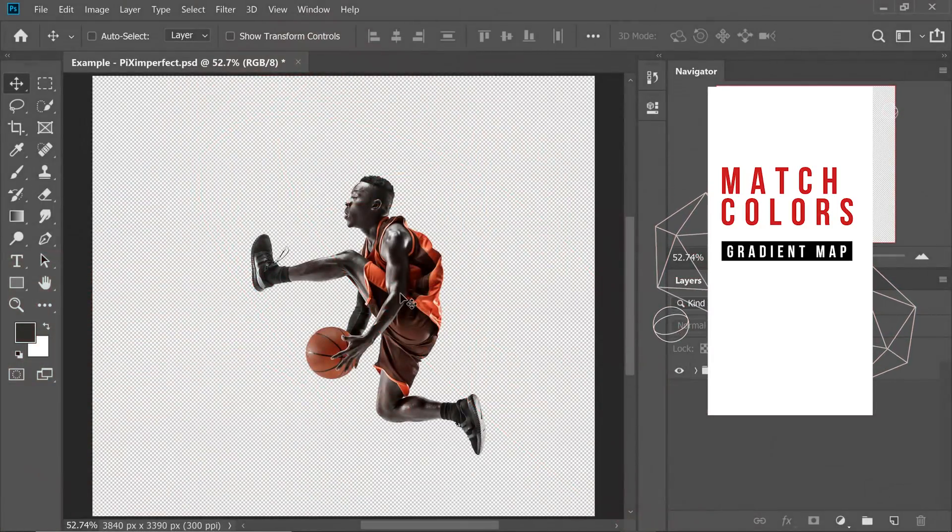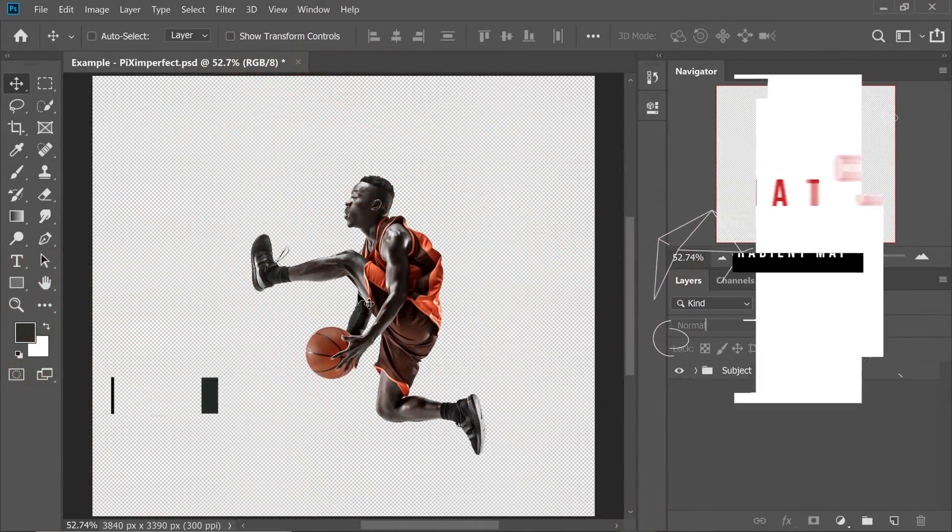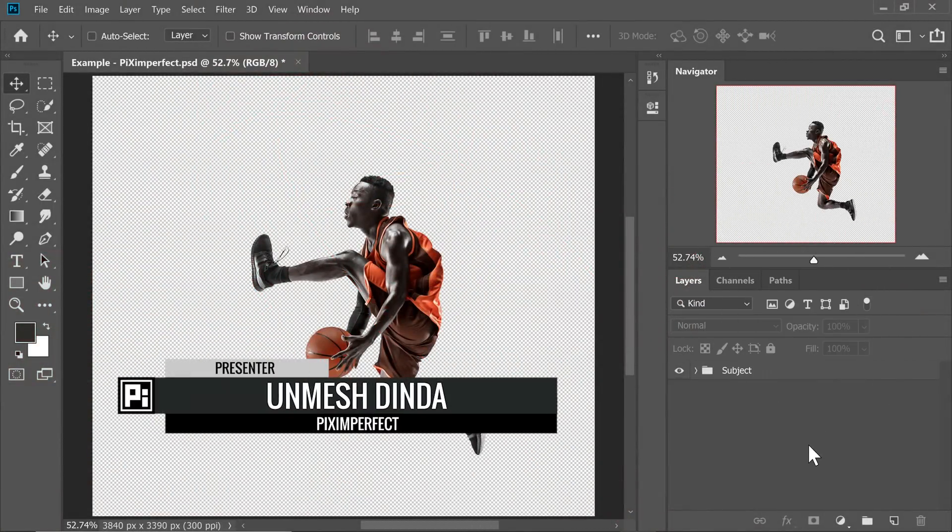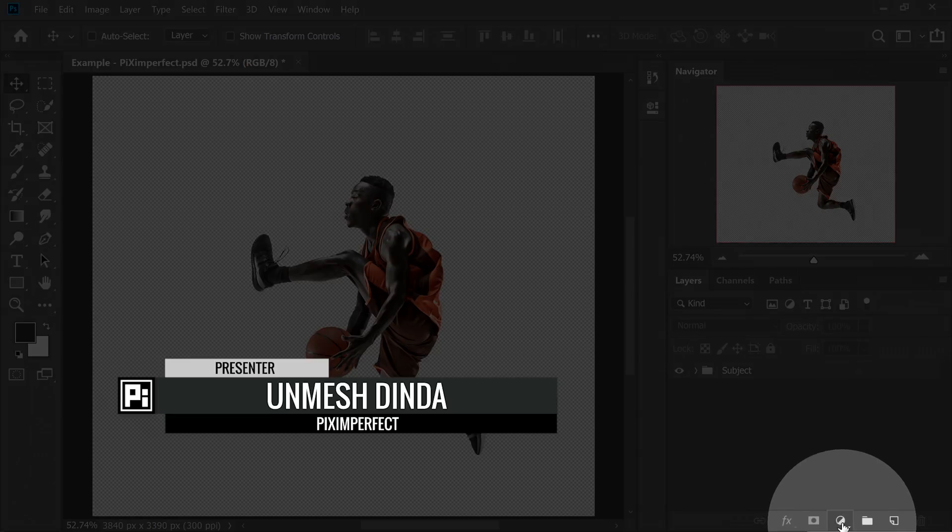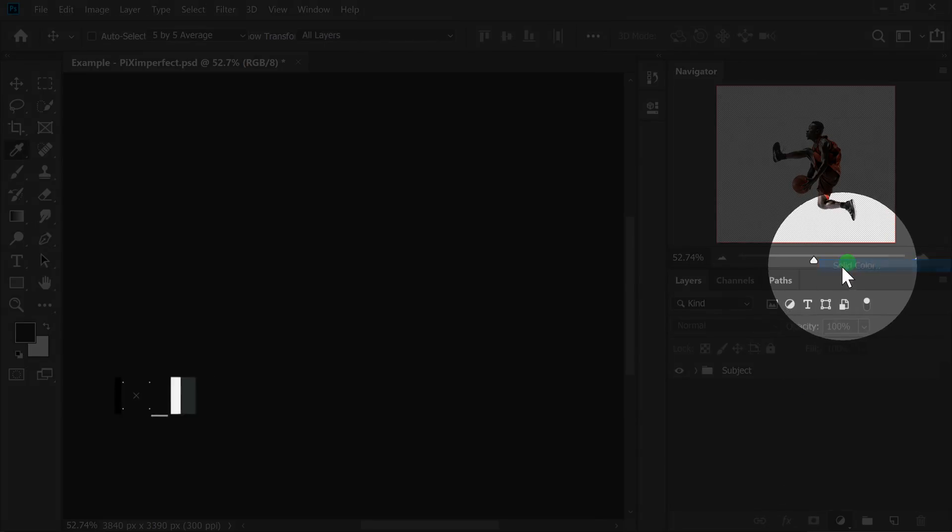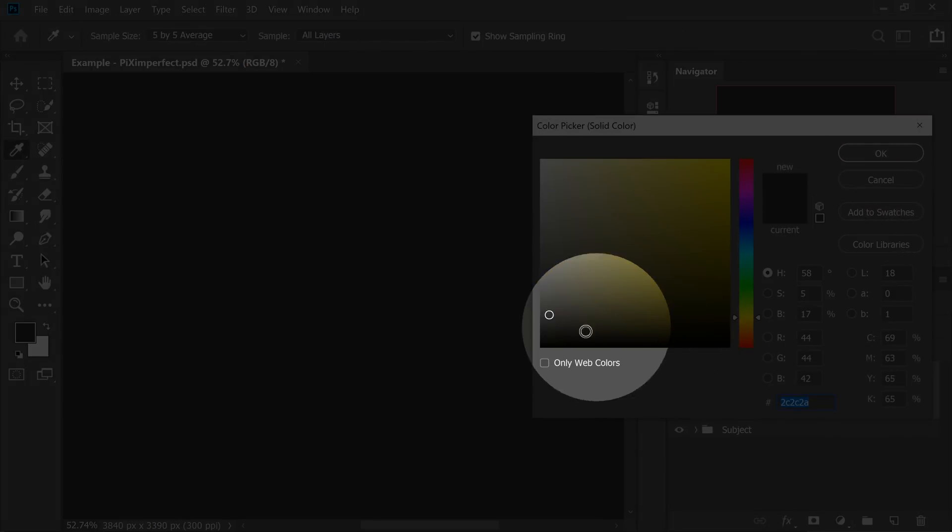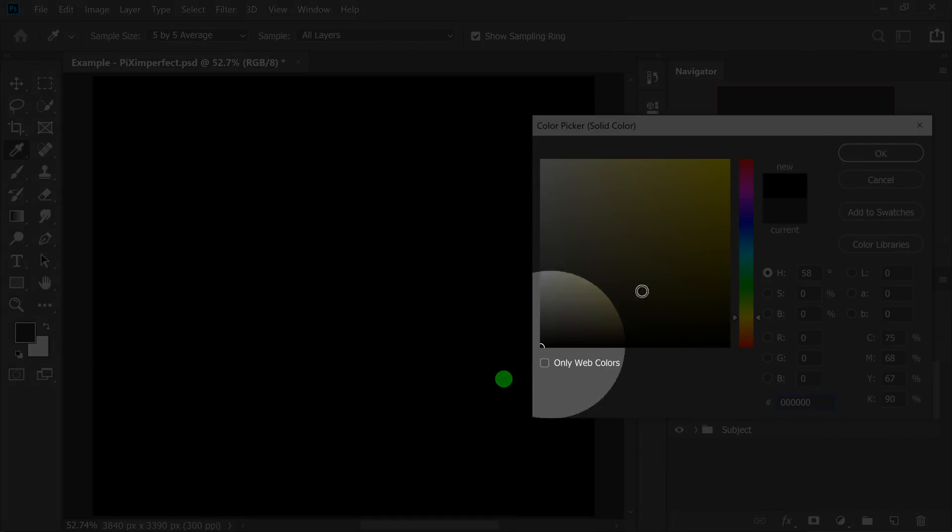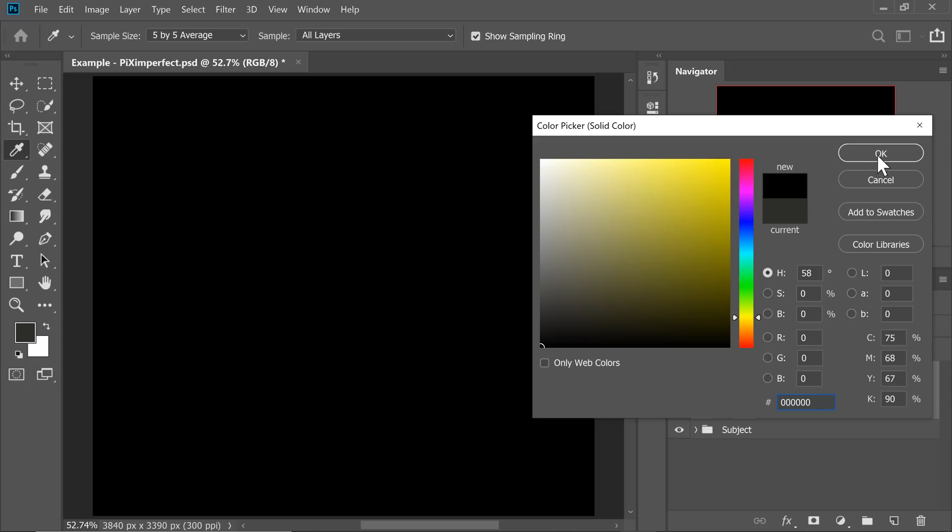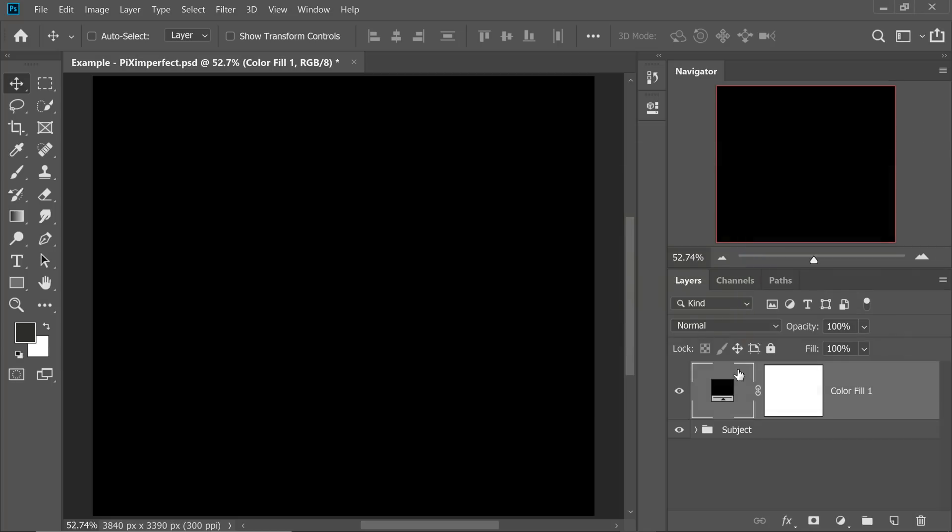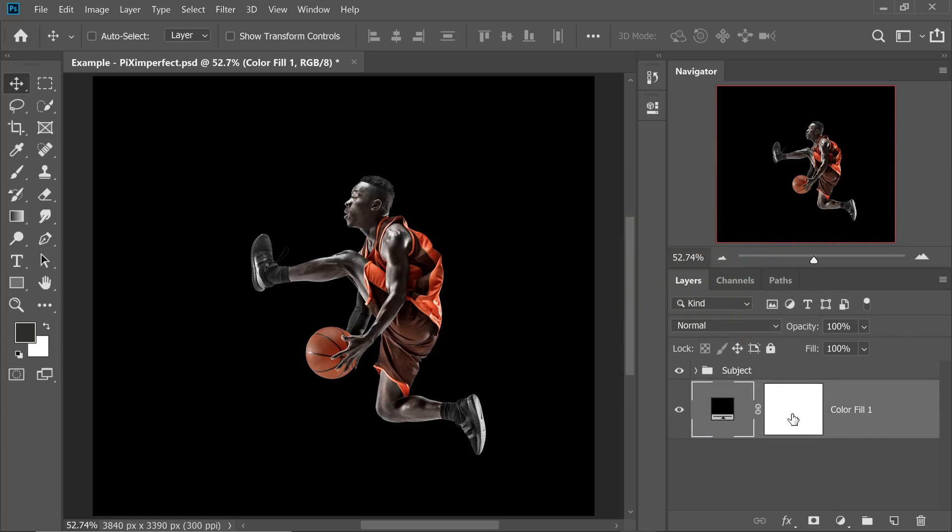So here we have a subject I have already masked it out. Let's create a background for it. Click on the Adjustment Layer icon and then choose Solid Color. We're going to choose Black right there and simply hit OK. There you have it. Put it under the subject. Nice black background.